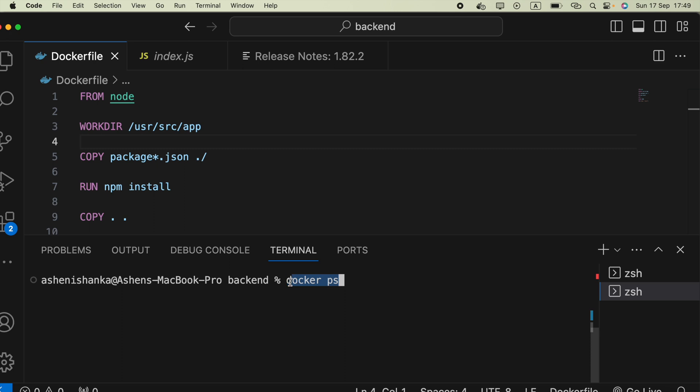If you want to check containers which are running and not running, you can say docker ps hyphen a. This will help us to grab every container which is running or not running.